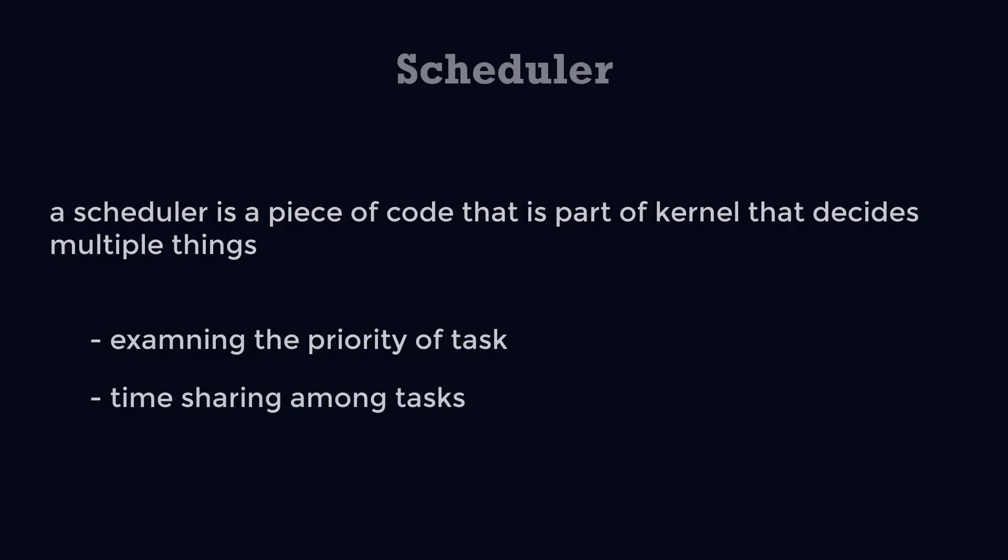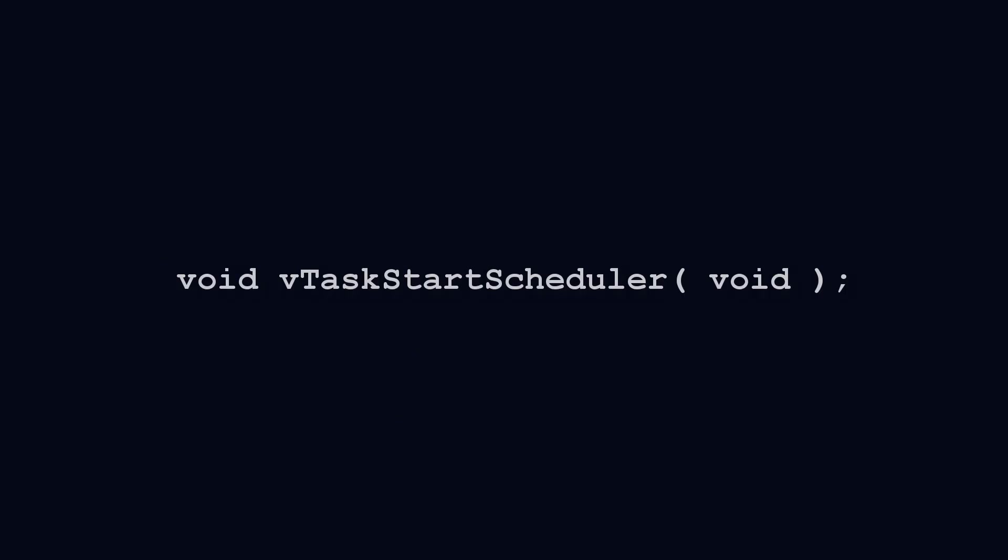Unlike vanilla FreeRTOS where we use the function vStartScheduler to start the scheduler, in ESP32 RTOS the scheduler runs before main task.